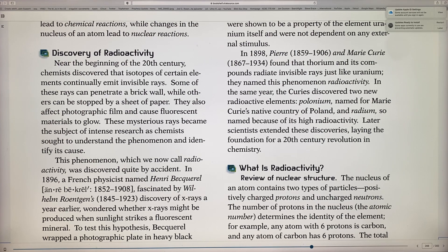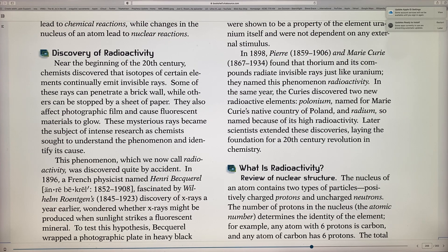Becquerel wondered whether X-rays might be produced when sunlight strikes fluorescent material. He wrapped a photographic plate in heavy black paper to prevent light exposure, placed a uranium fluorescent compound on the plate, and exposed it to sunlight. The plate developed a foggy exposed area where the uranium compound was. He thought the sunlight caused the uranium to give off X-rays that penetrated the protective wrapping.